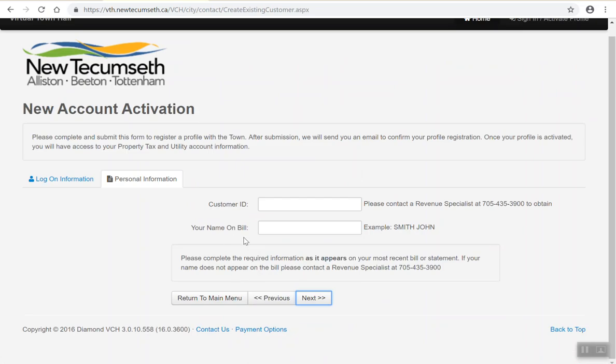On the next page, you will be asked to enter in your customer ID and your name as it appears on your bill. The customer IDs will be printed on all 2019 utility and property tax bills. If you have not yet received a 2019 utility or property tax bill, please contact a revenue specialist at the Town of New Tecumseh to obtain.